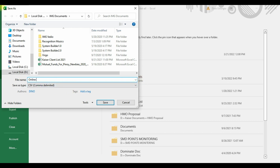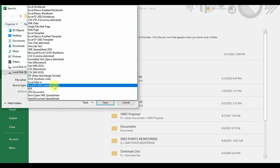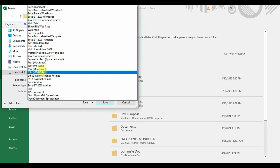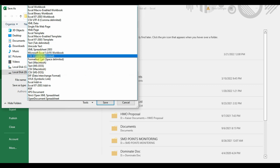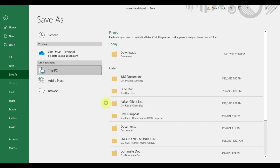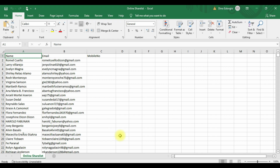Put in the file name — whatever file name you choose so you can easily identify it later. Then for save as type, look for CSV comma-delimited. Make sure it's correct. Then click Save.